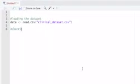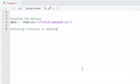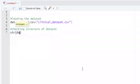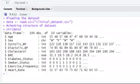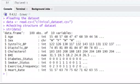Now let's check the structure of our data set. After adding a comment, we type the str() function and within the parenthesis we type the name of the variable holding our data set. After pressing Ctrl+Enter, the console shows the names of all columns and variables present in our data set along with their data types.